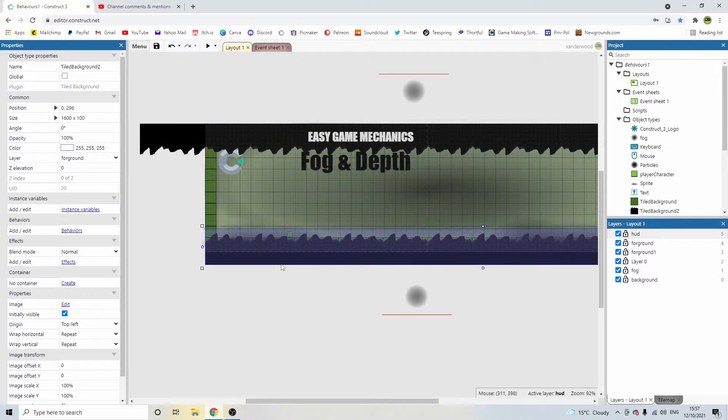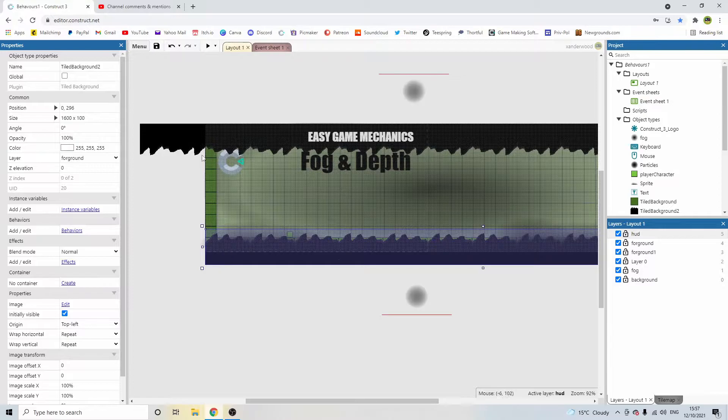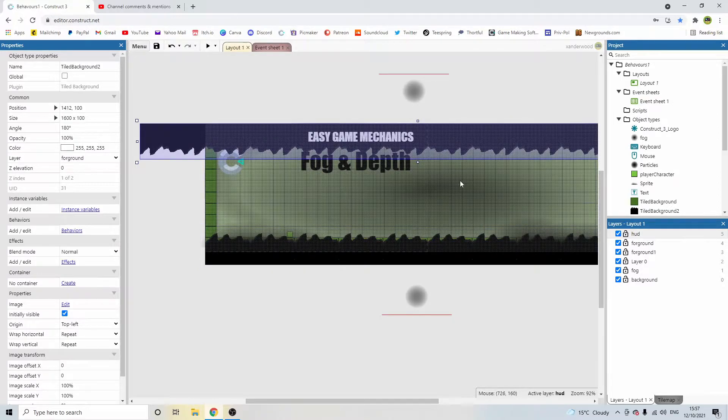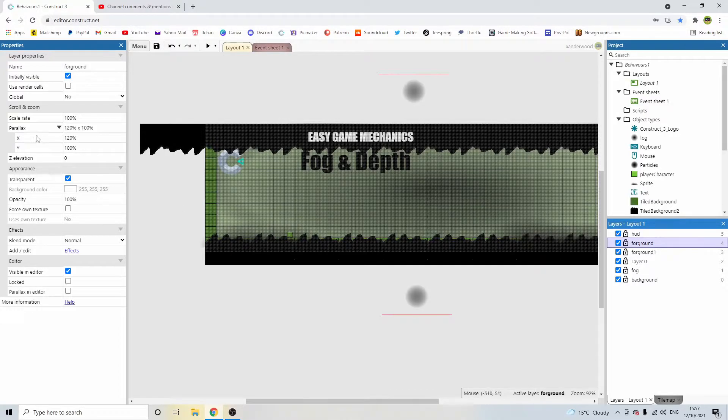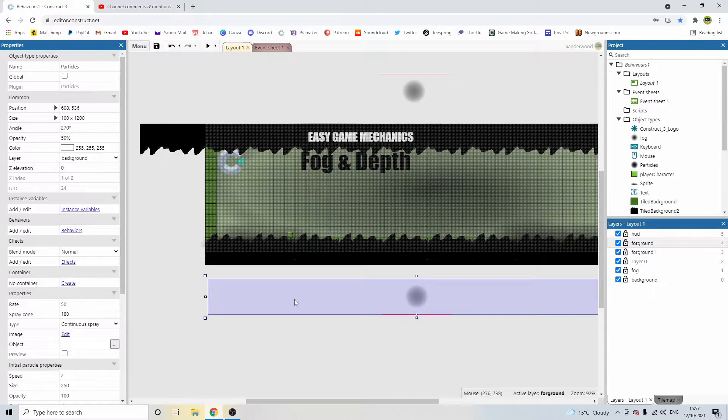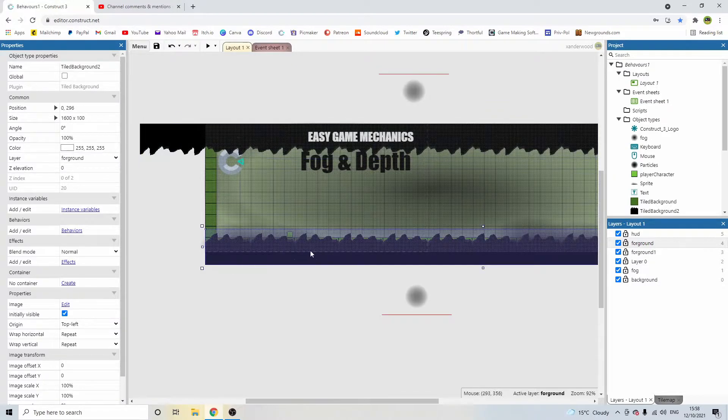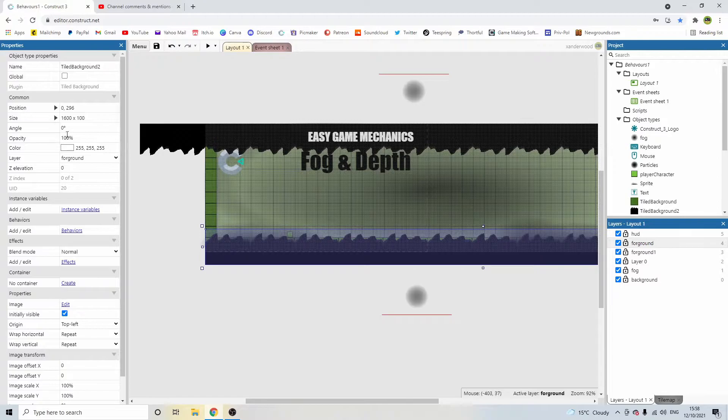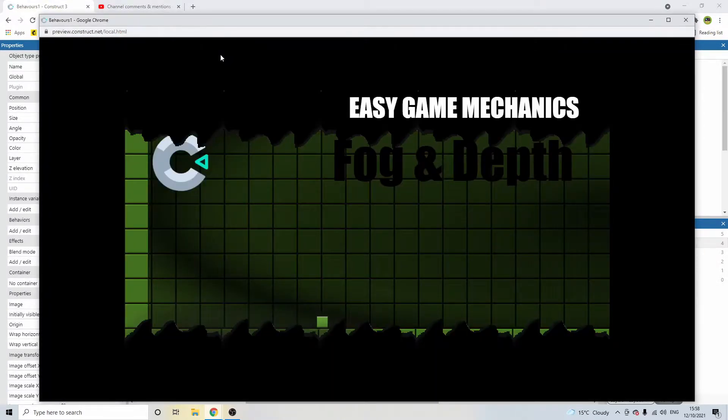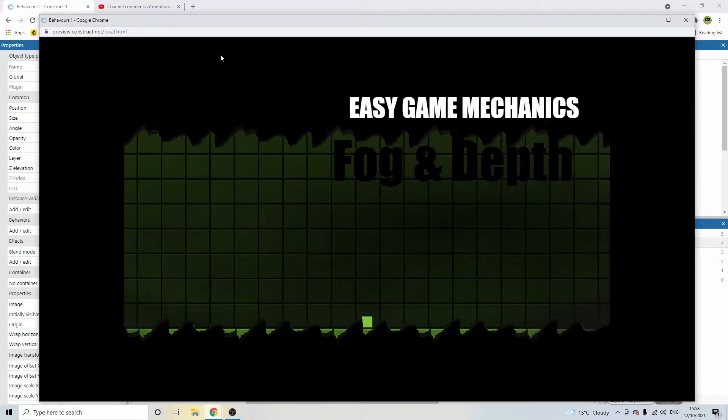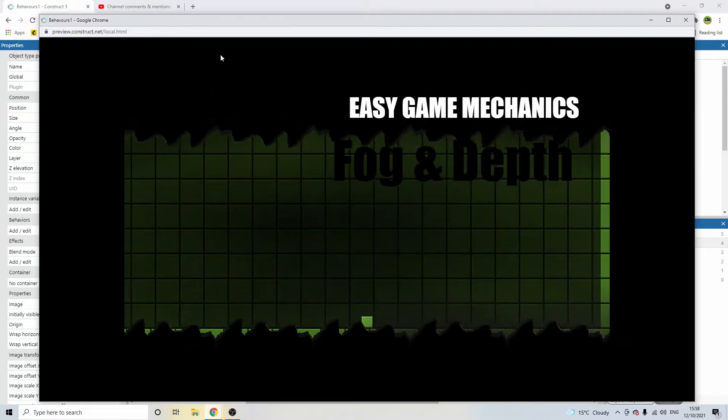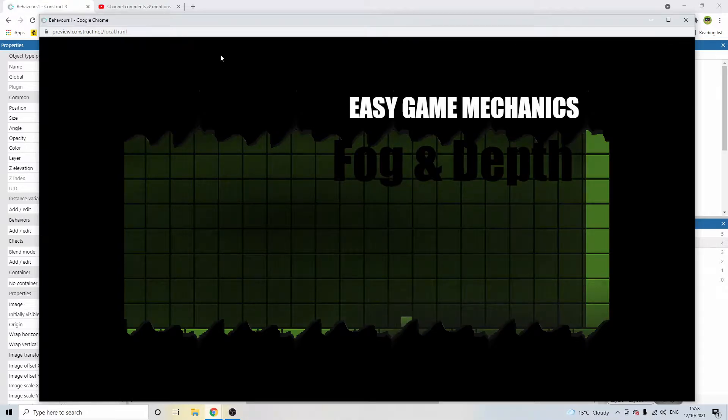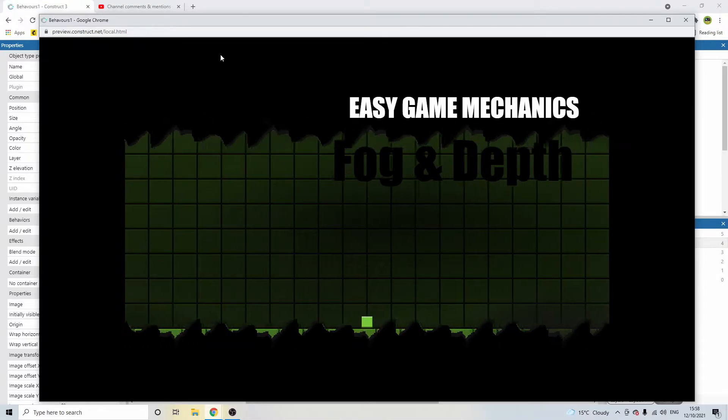The foreground images, which are these jagged rocks, which are called just tile background too, these are the same image, one on top of the other. These are on the foreground layer. And this layer has a parallax of 120 on the X and 100 on the Y because we're not moving up and down, we're just moving left and right. And what that does is it moves these in a slightly different time frame as everything else. So these will move 120%, so 20% faster to the right than the background does. So you can see it's moving along the bottom and along the top, and it's not in line with the background.